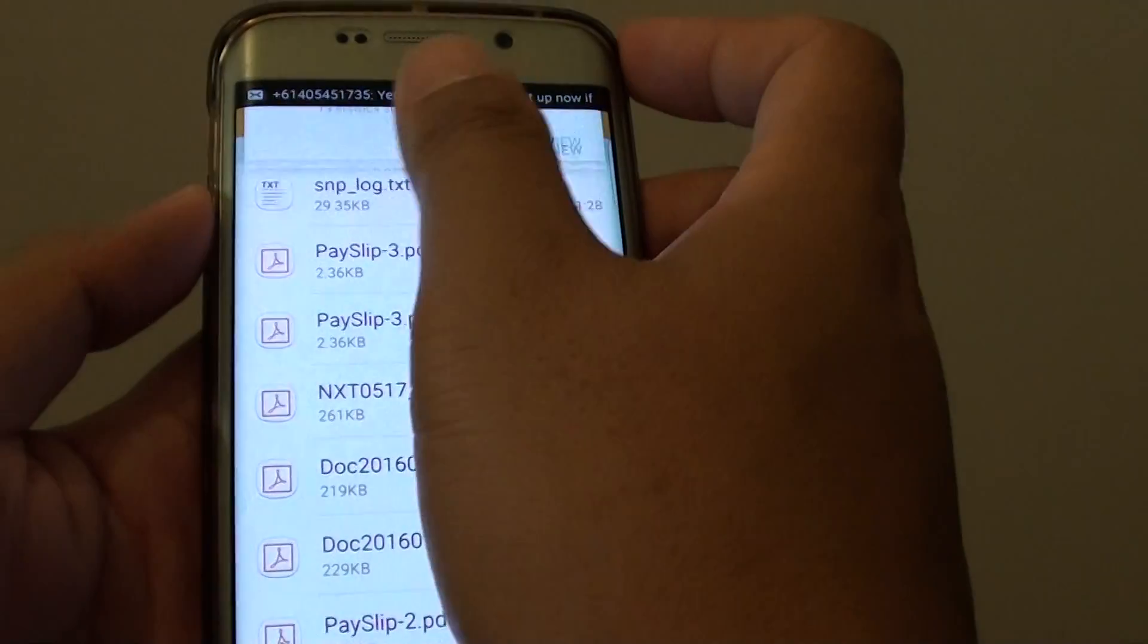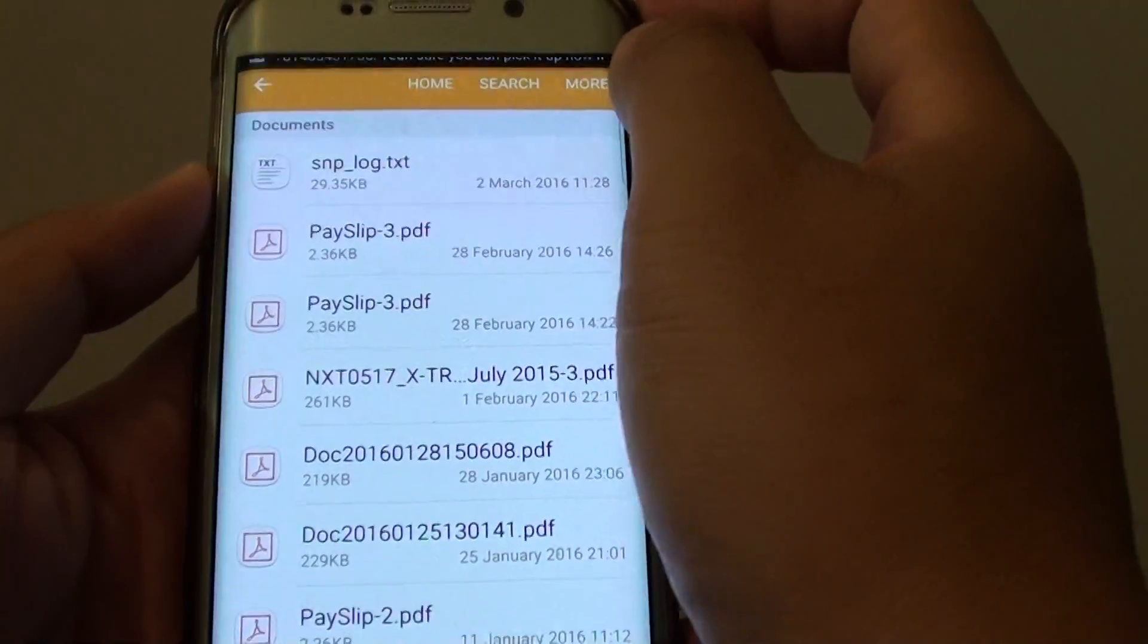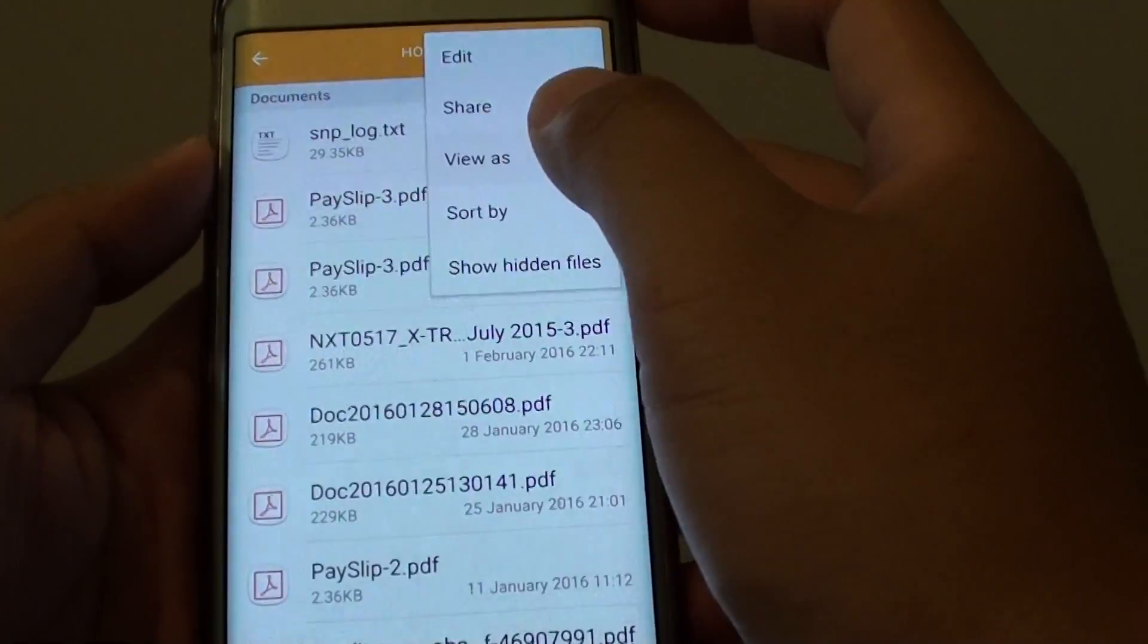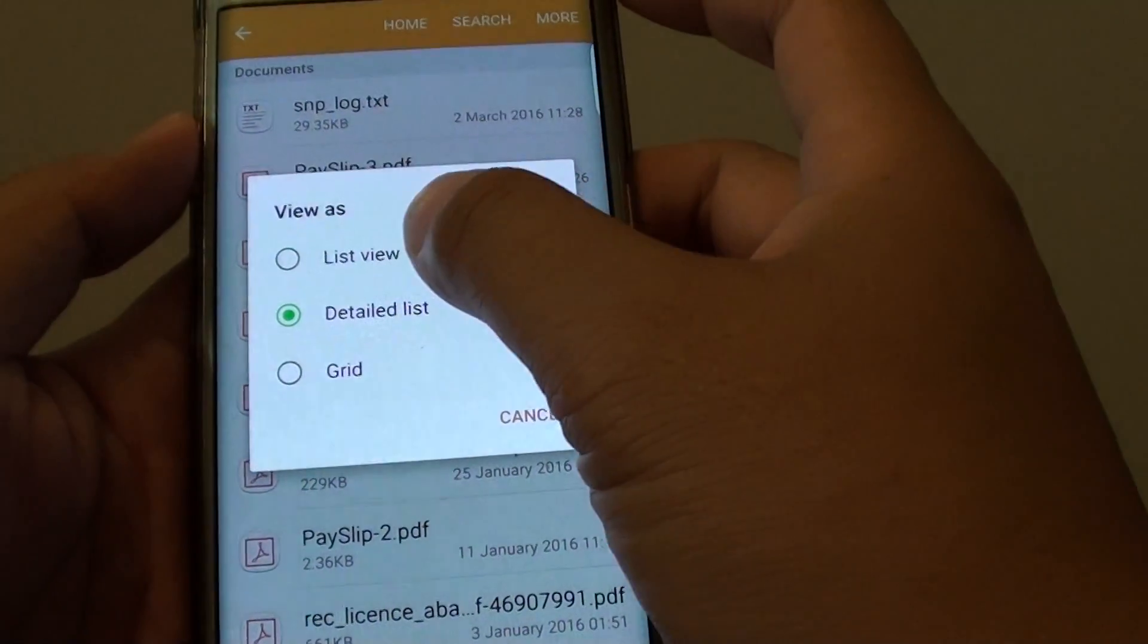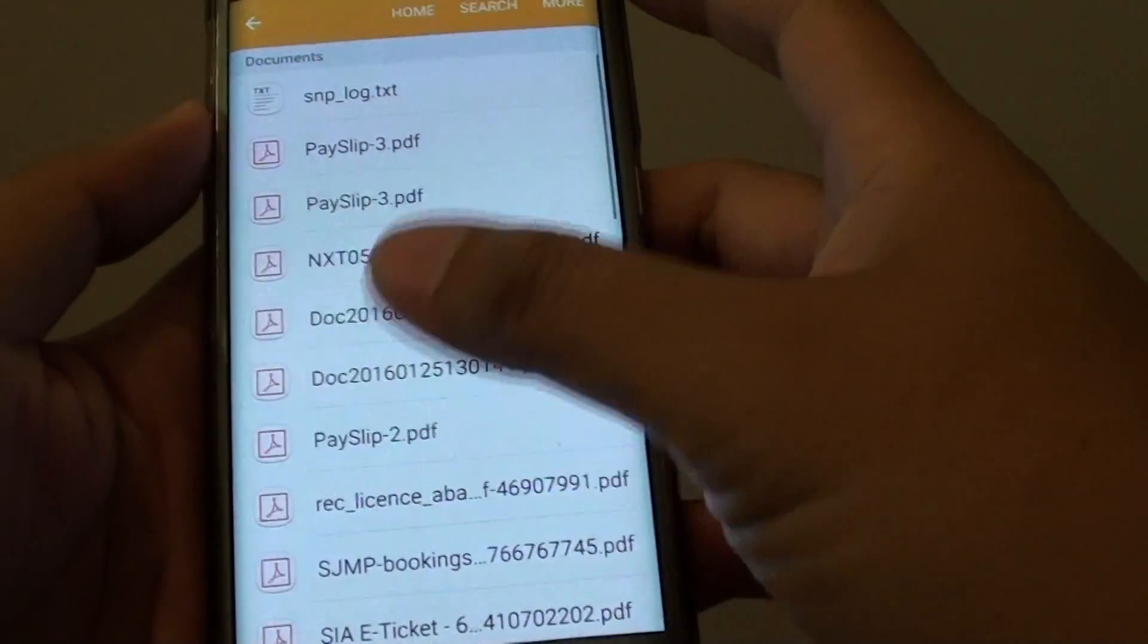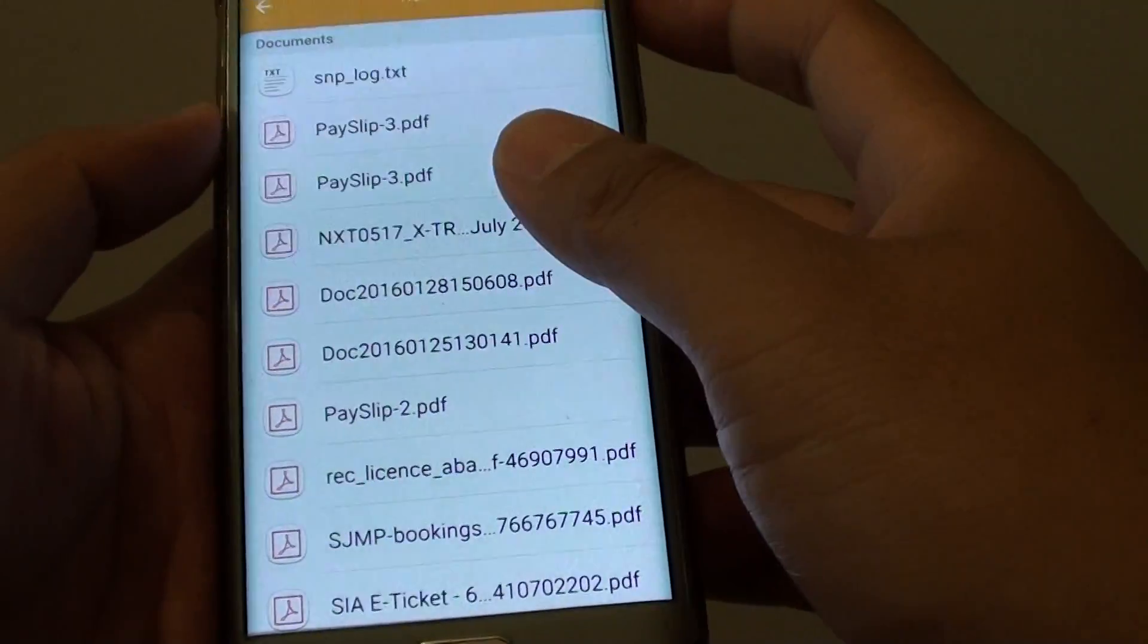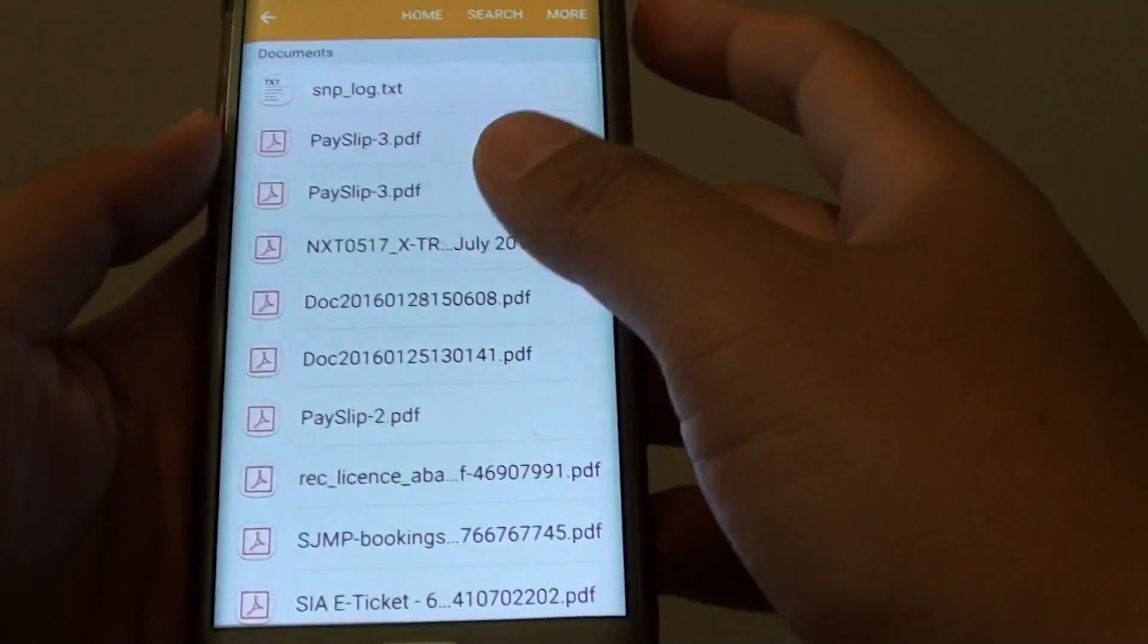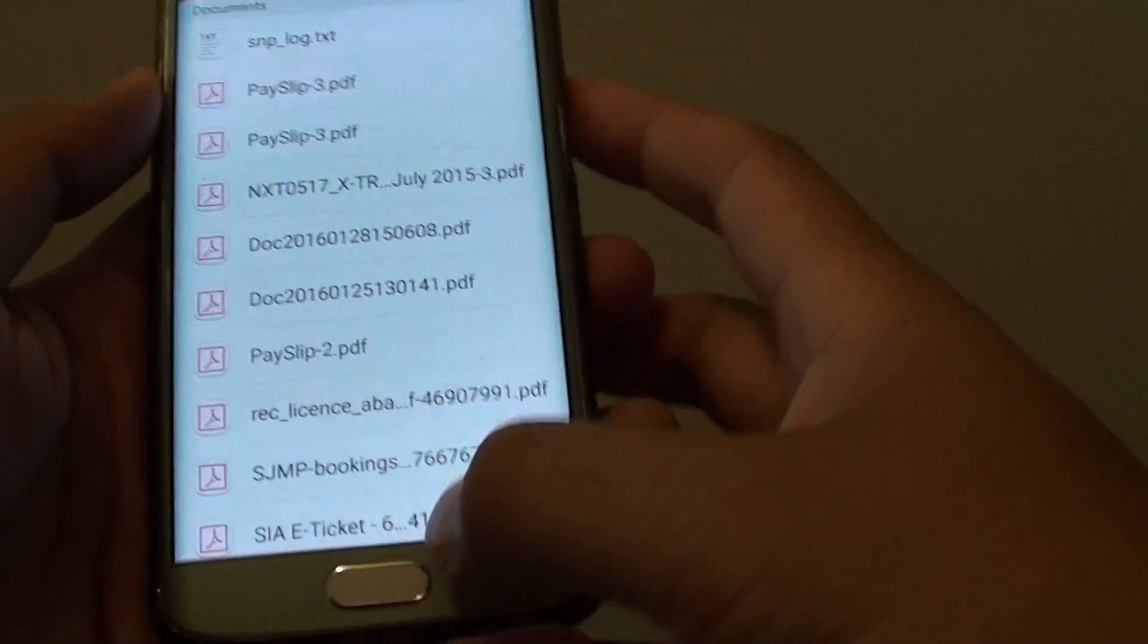So if I go and choose more, view as, and I choose list view, you can see the files now just display the file name, much like a PC computer.